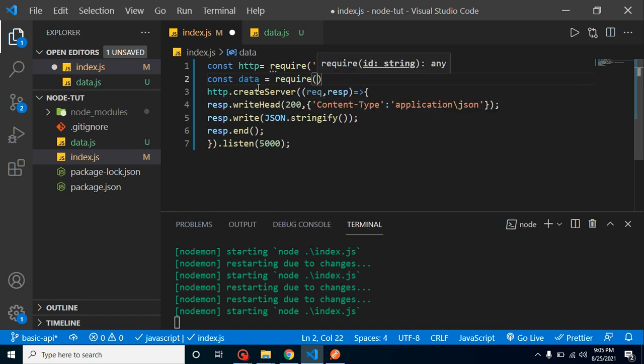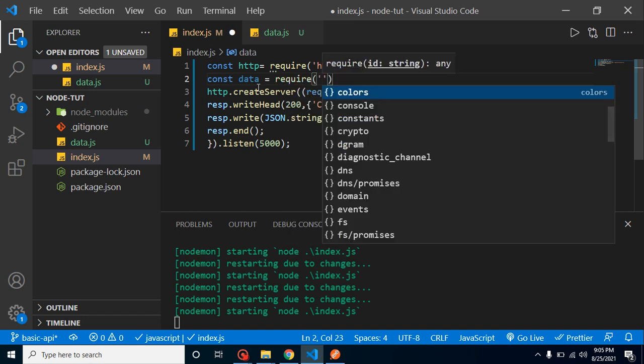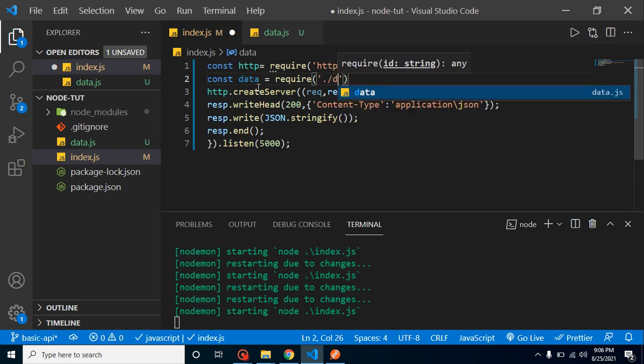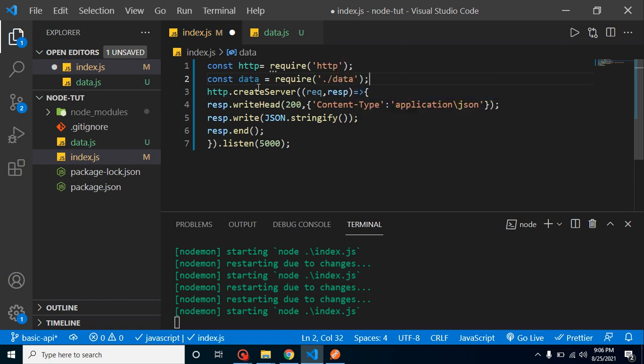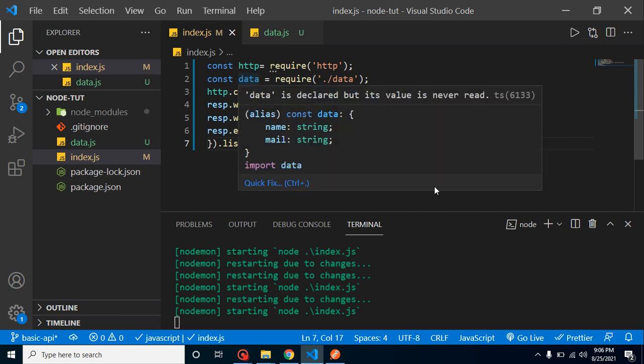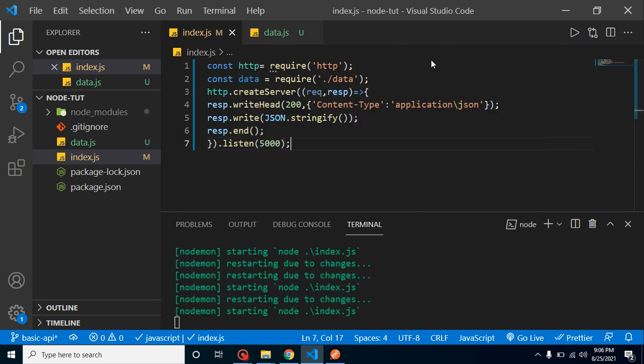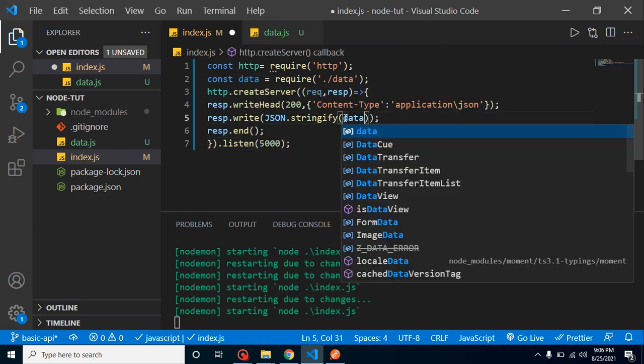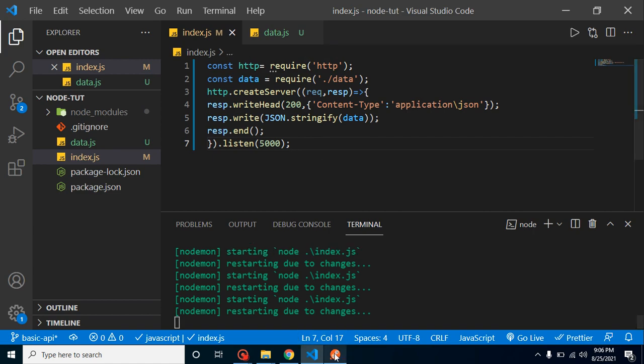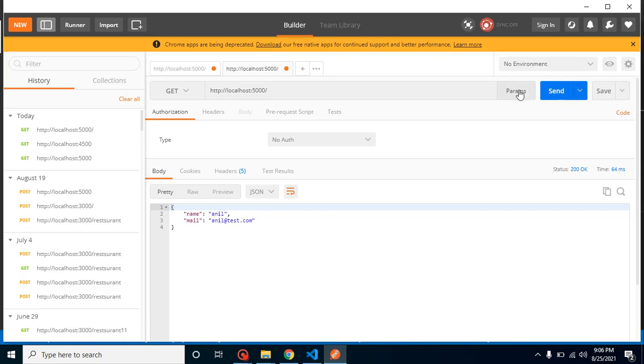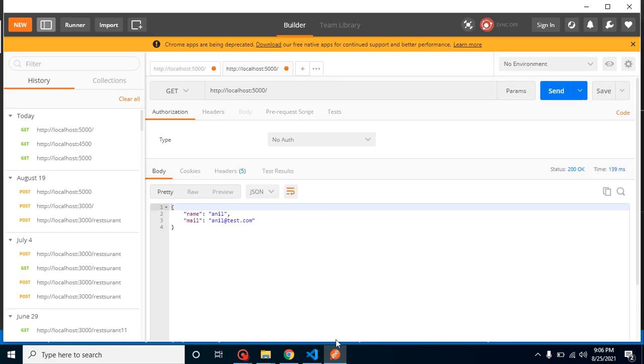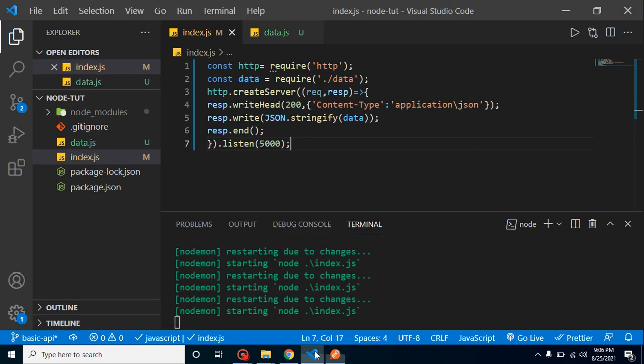After that, let's import this data, require our data file like this. Now let's use this data inside the JSON.stringify. Our output will be again same. There is no difference.